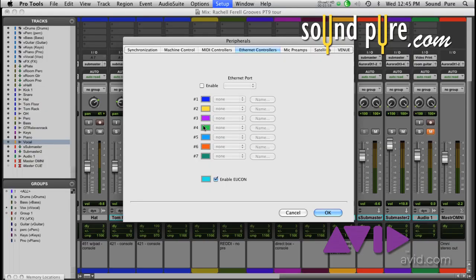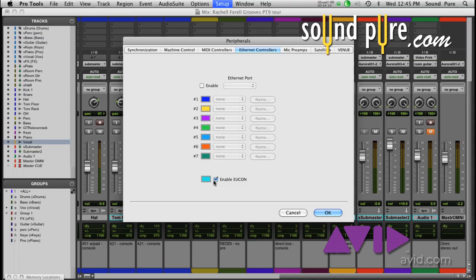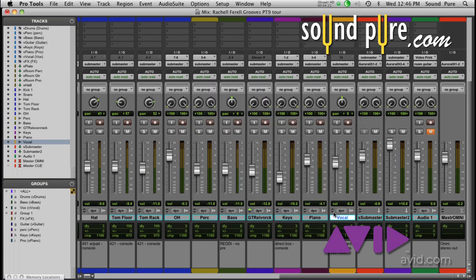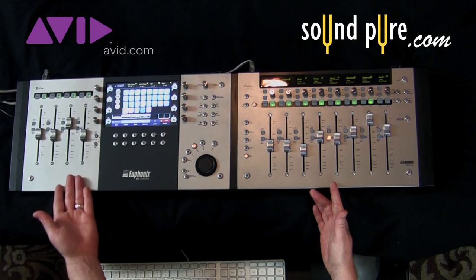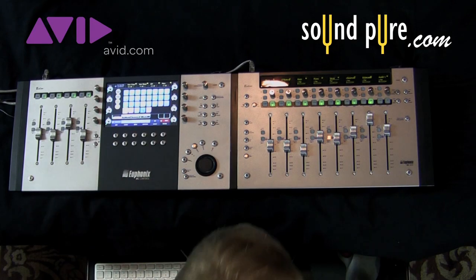Another important thing to note: the uConn configuration is not in the Ethernet port pull-down. That section is for Digidesign control surfaces — D Command, D Control, C24, stuff like that. So if you want to get uConn going and want to use the Artist Series or Pro Surfaces, just check that mark and you're good to go.